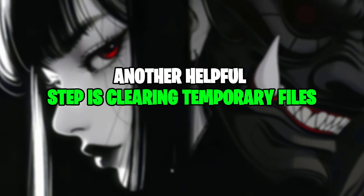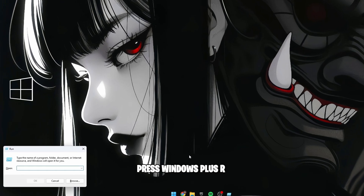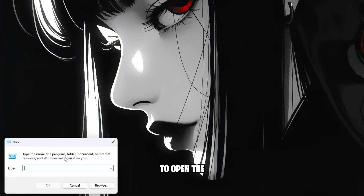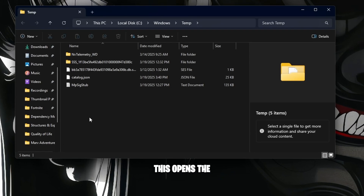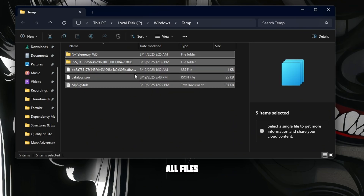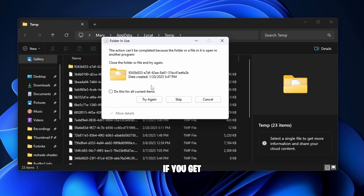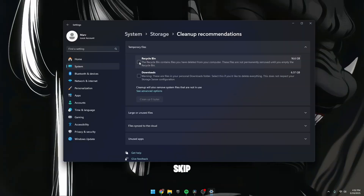Another helpful step is clearing temporary files. Press Windows plus R to open the Run menu, type Temp and press OK. This opens the Temp folder. Press Ctrl plus A to select all files, then press Delete. If you get a prompt saying files can't be deleted because they are in use, click 'Do this for all current files' and then skip.